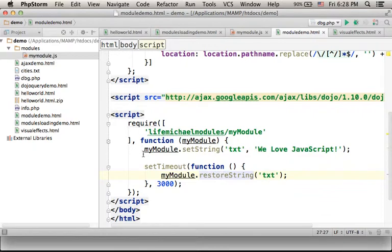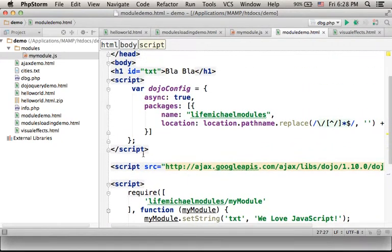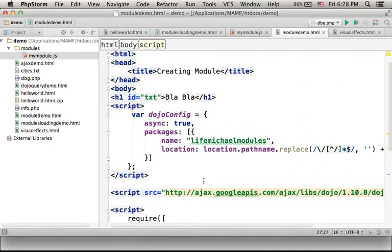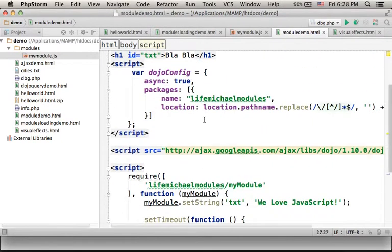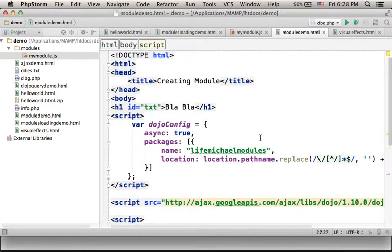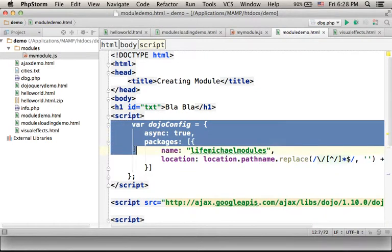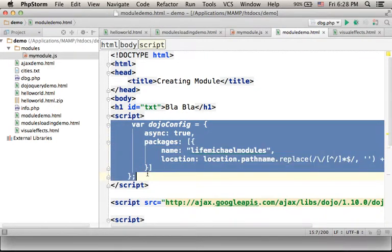Now the HTML file that uses the Dojo library includes in its beginning the creation of an object that is responsible and takes care, after configuring our use of the Dojo toolkit.